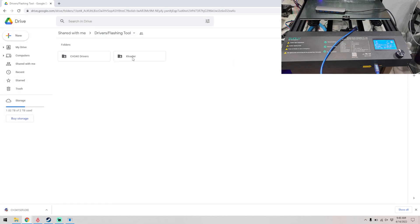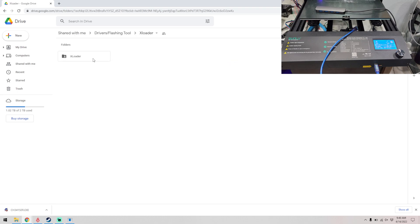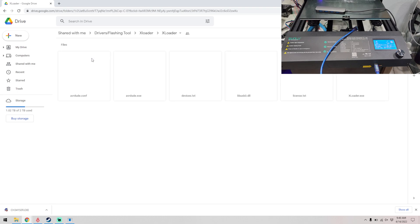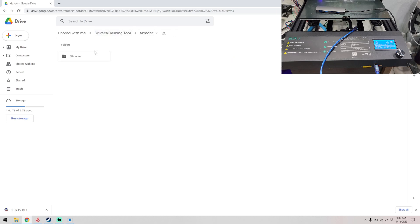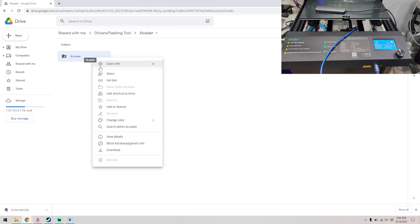While that's going on, go back to driver/flashing tool and download X Loader. There's a few files in here, we want to download the whole folder. So go back, right click on X Loader, and then click on download.